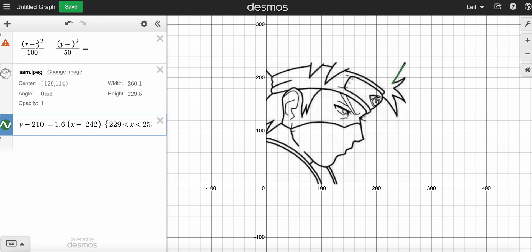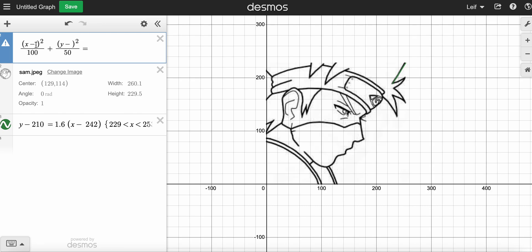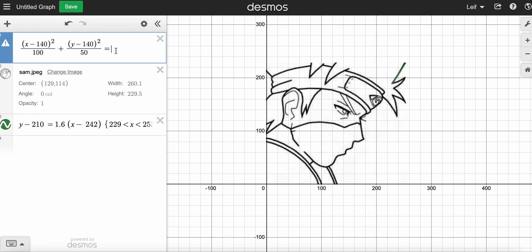So I want to set up the ellipse. X is the distance to the right, so it looks like the middle of his eye is going to be at about 140. And the height of that eye is also about 140. And equals one — and there's my ellipse. Now you can see you can play with it. If I change the 100 to a 10, it gets much narrower. If I make it 1000, it gets wider to the right. If I change this to 500, it gets much taller.